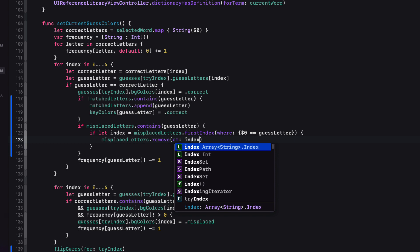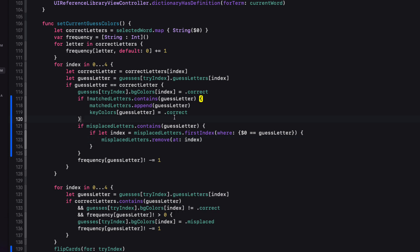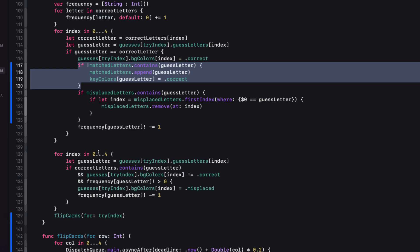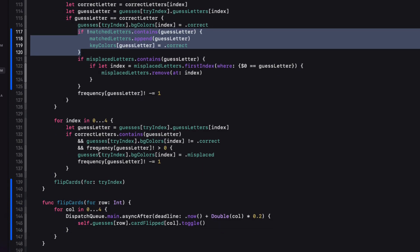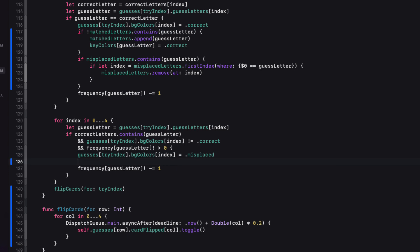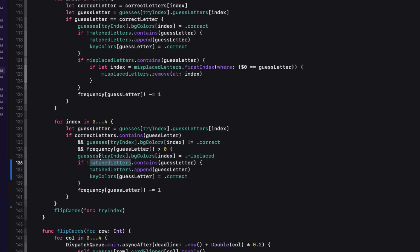In the section where we check for misplaced letters, we can first check to see if our misplaced letters and our match letters array don't yet contain that guess letter and then append it to the match letters array if that's the case. So we can just copy the code from above and change match letters to misplaced letters and add that additional check.